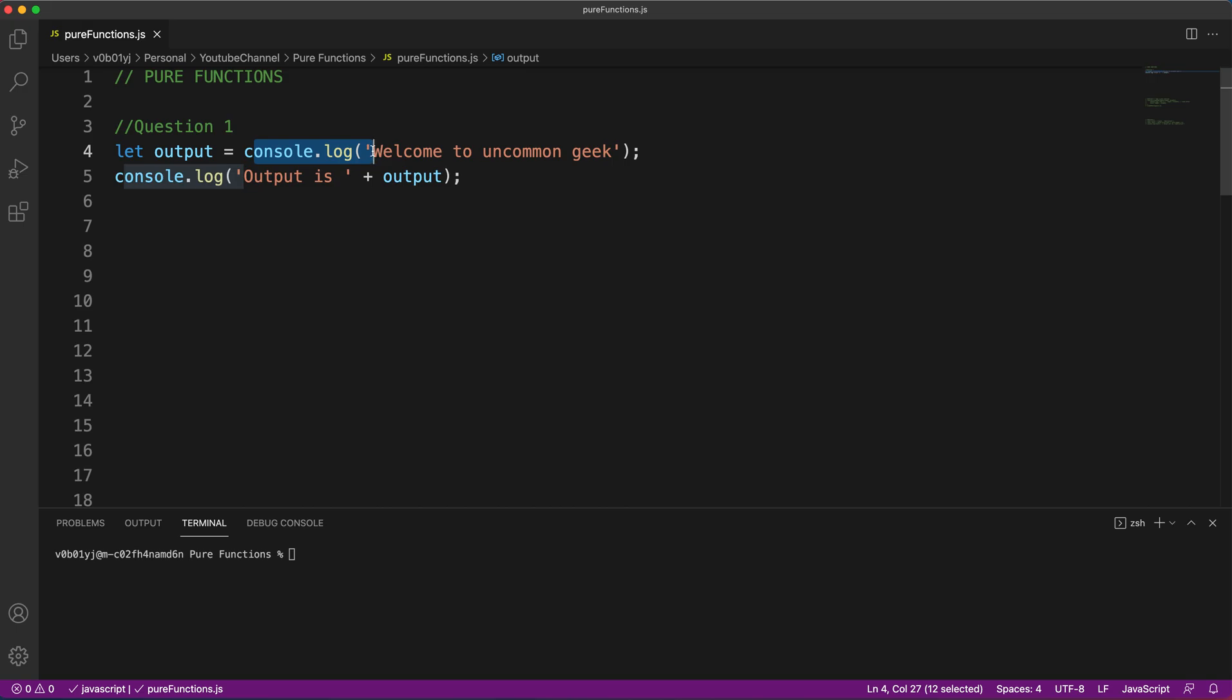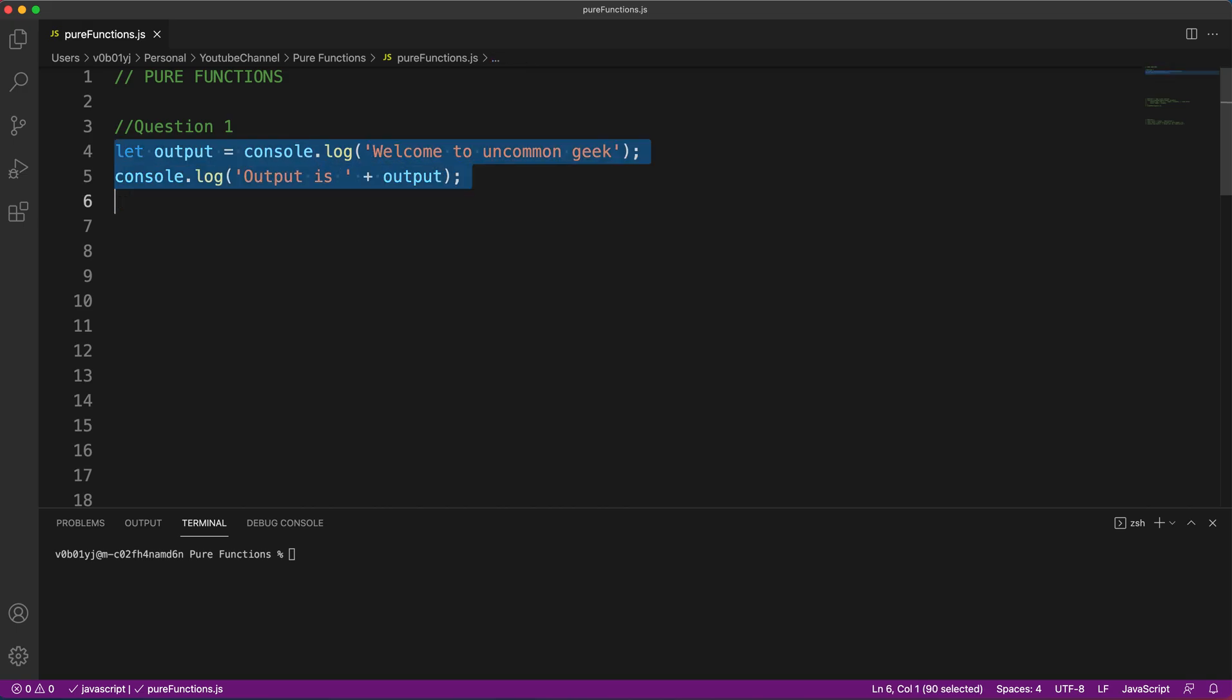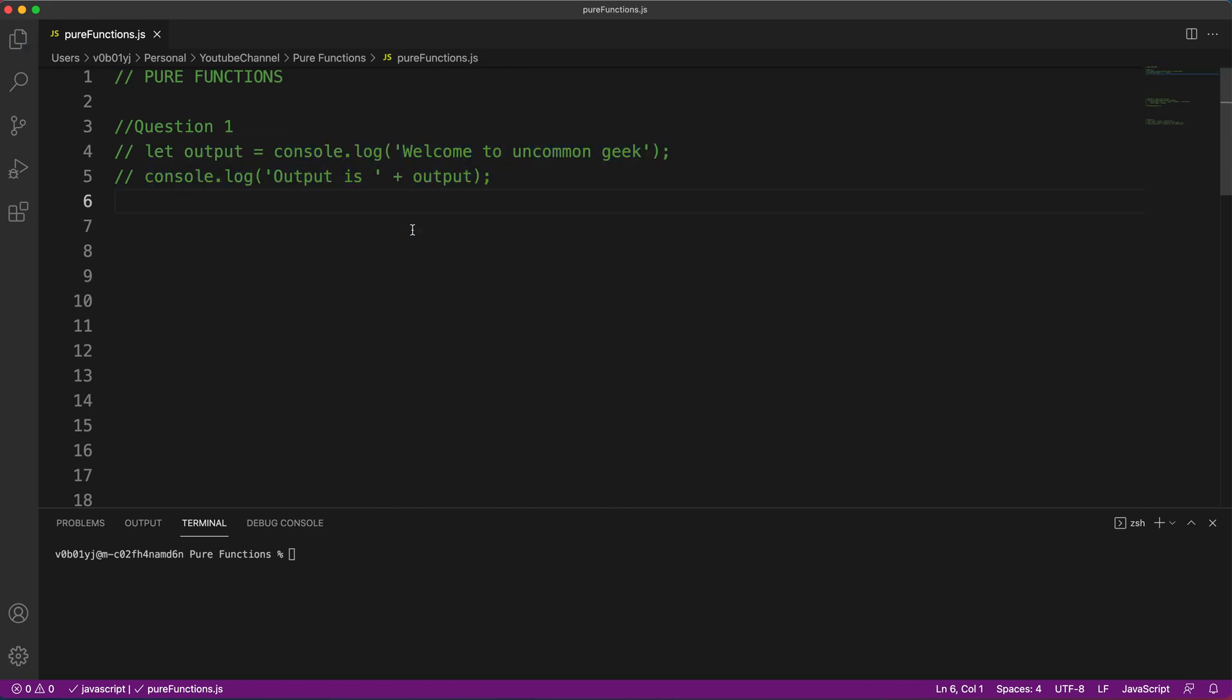So putting it in very simple terms, no matter what is the number of characters printed inside the console.log, console.log as a function always returns undefined. So if it is always returning undefined, then what type of function it is? It's a deterministic function. So we are always expecting the same value and we are getting the same value. So console.log is a pure function. You might be using it day in and day out, but most of you may not know it's a pure function.